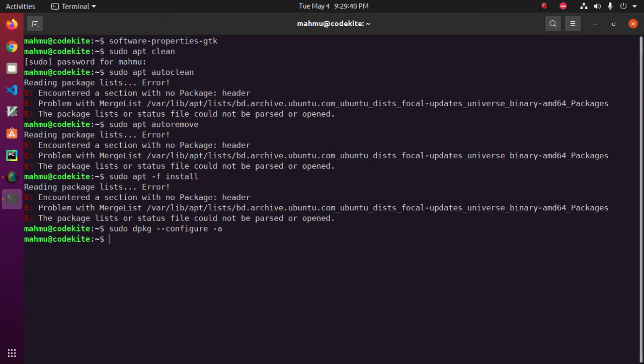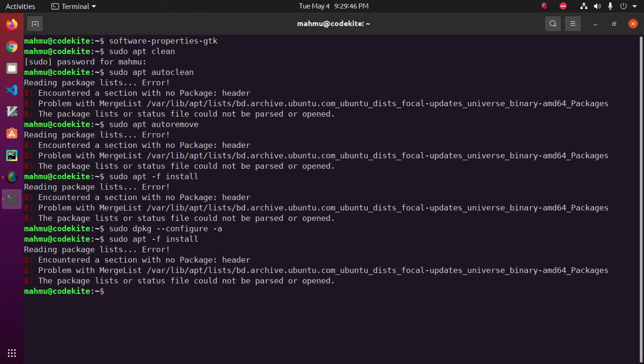Now apply this command: sudo apt -f install.